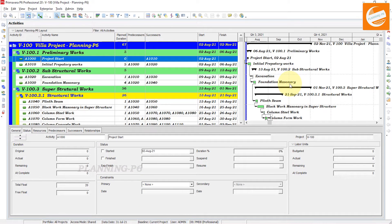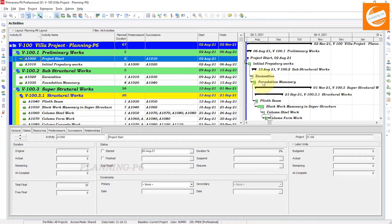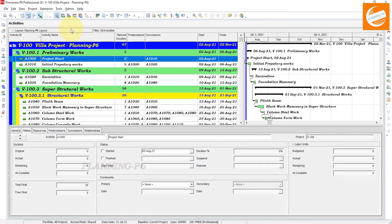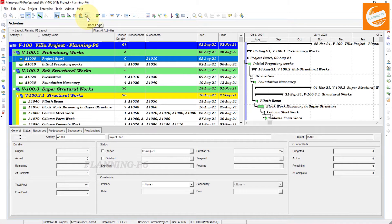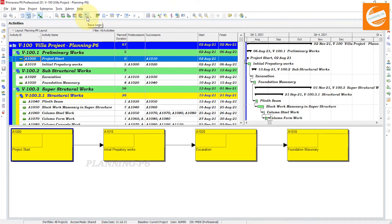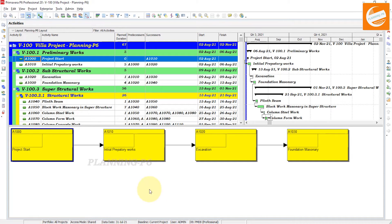First of all, we will check how we can show the trace logic. You will go to the top toolbar and see this button 'Trace Logic.' Click on it.